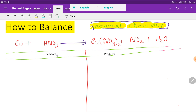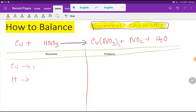Now we need to count the number of atoms from both sides. On the left-hand side we have copper which is one, then hydrogen which is one, and NO3 is a polyatomic ion which is one.